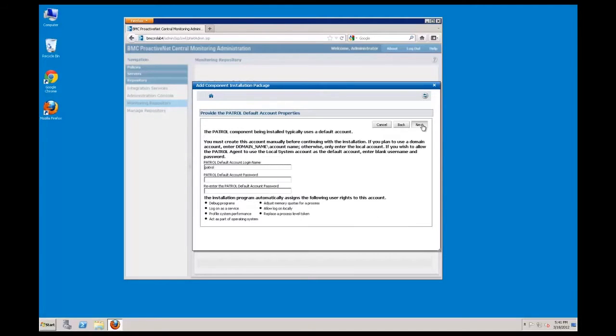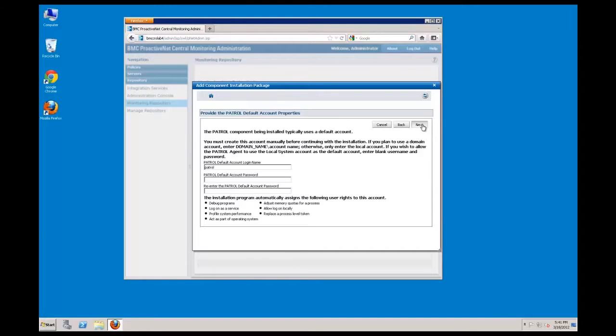Best practice is to create a domain or system user account for the patrol agent. This account should already exist and will not be created by the installation package. In this example, I have already created a patrol account on the system where I will be managing this package.